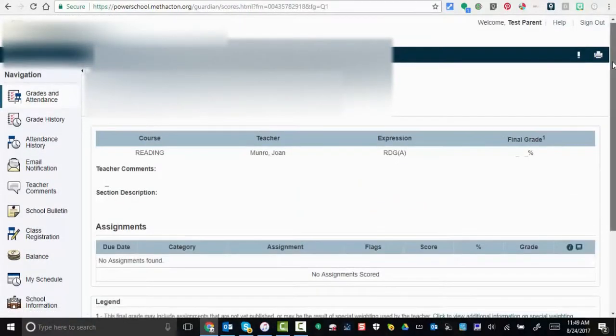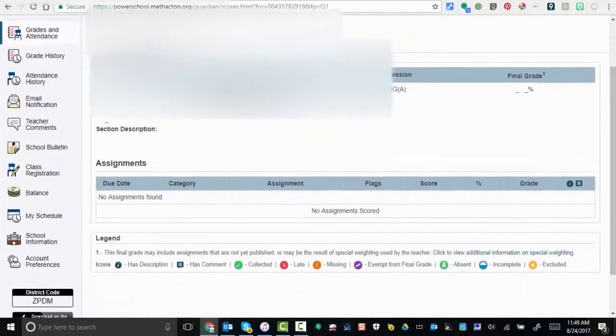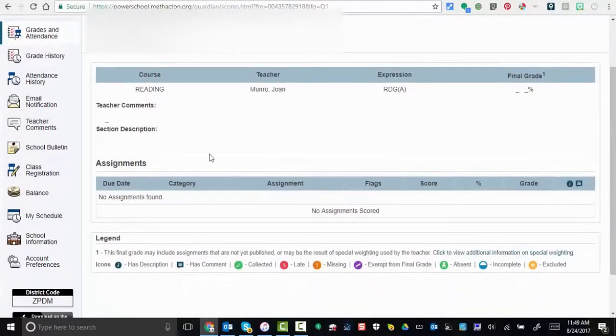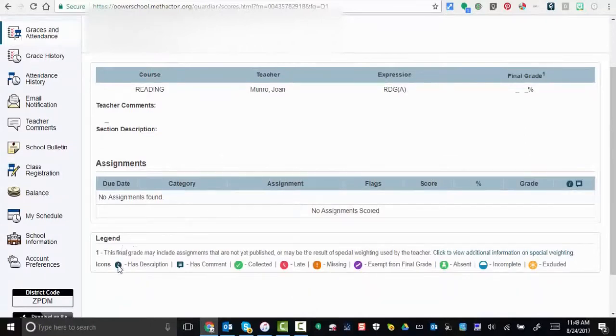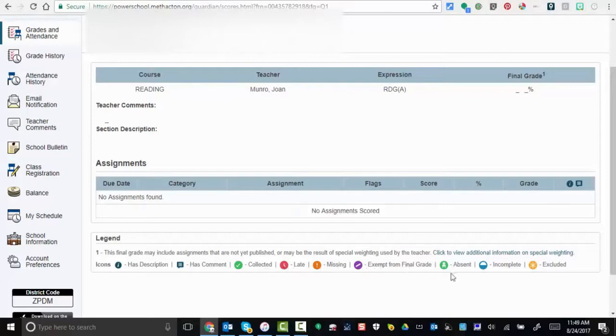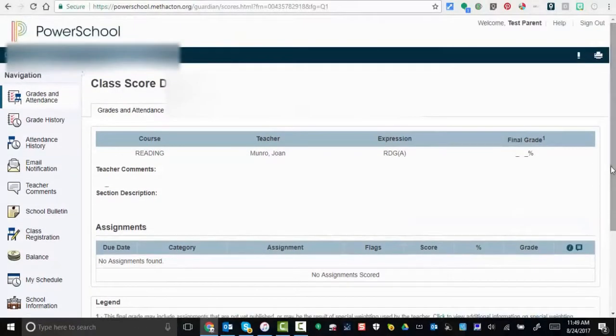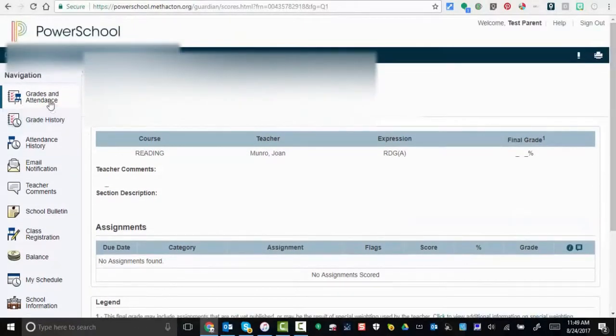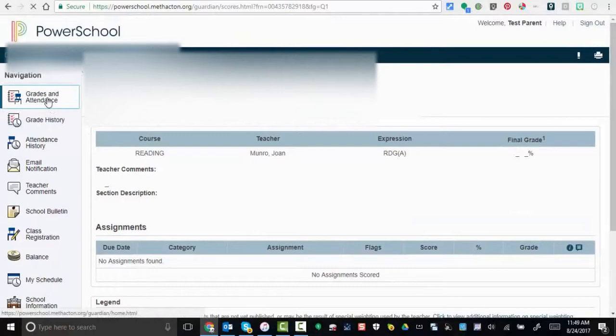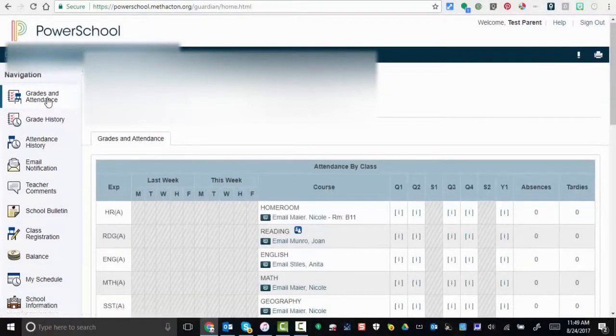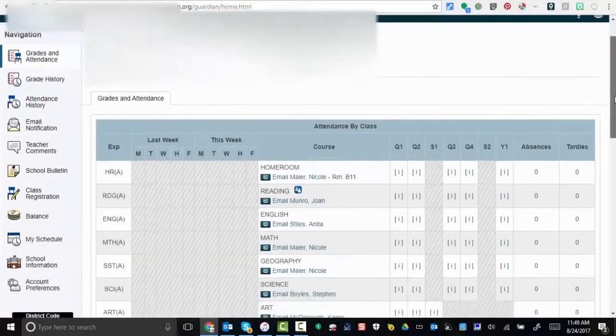This information shows any teacher comments and then the assignments below. A nice legend provides you information that is necessary. One last thing to point out with grades and attendance is the absences and tardies right in here, and homeroom will be across the top.